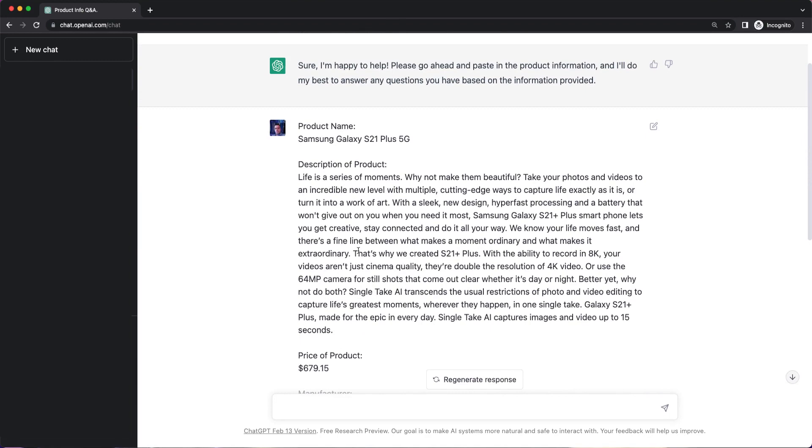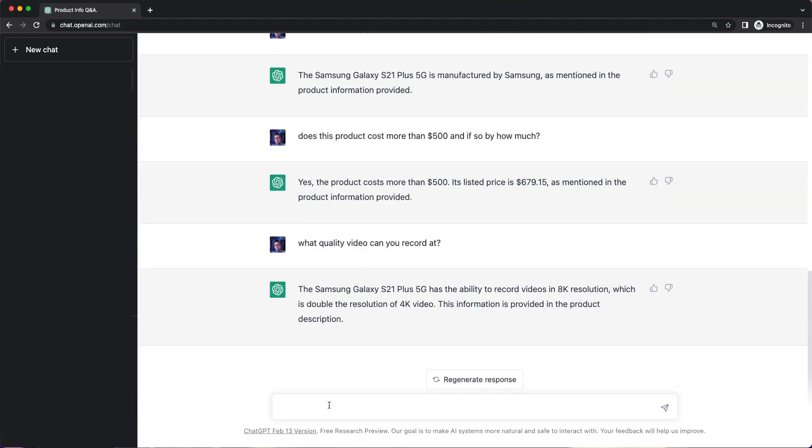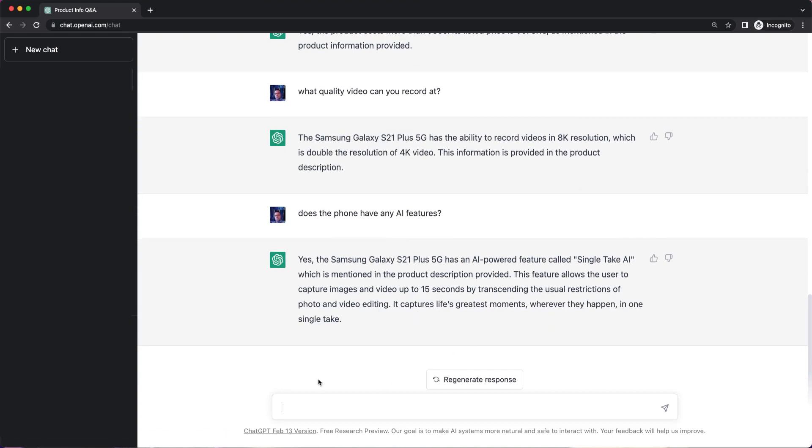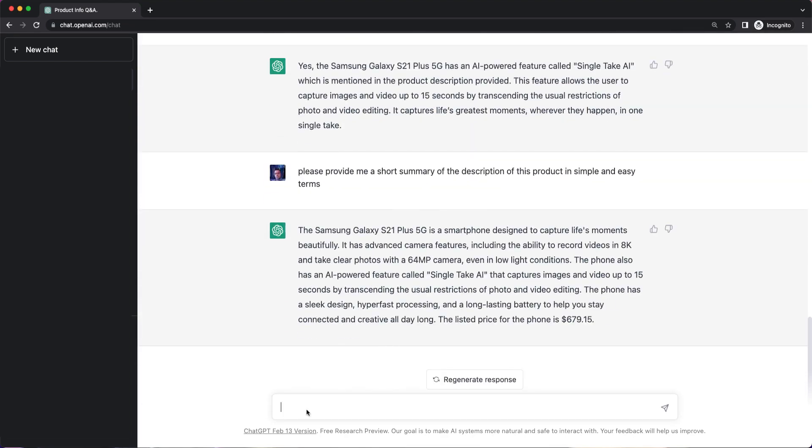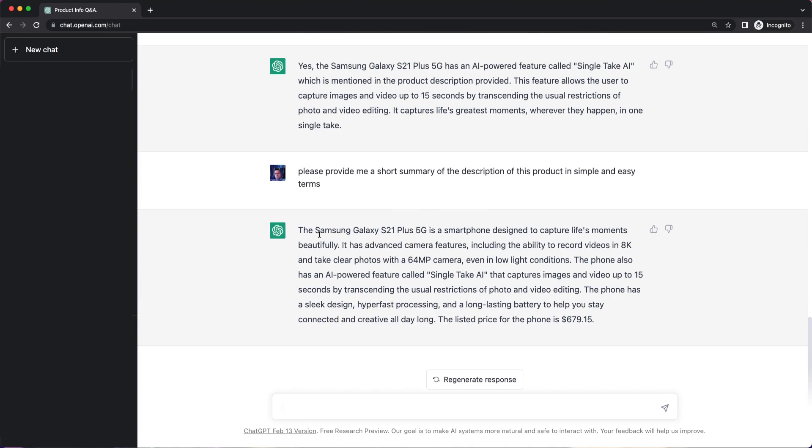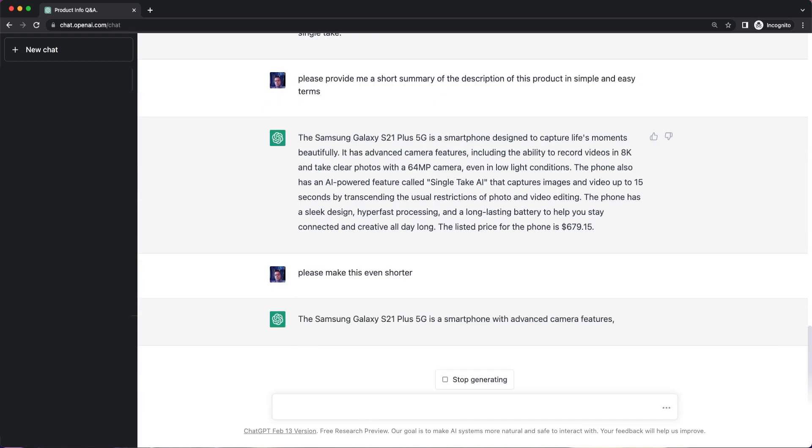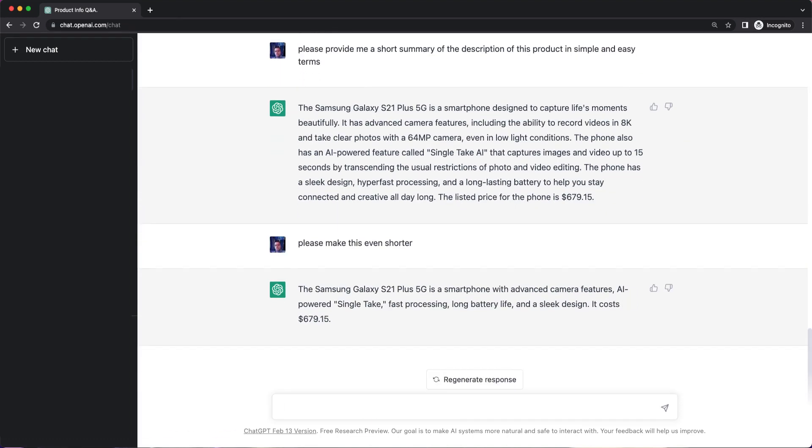Let's see. What else can we pull out of this information? Does it have any AI functionality? Does the phone have any AI features? So that's pretty good. So that gives me good information on the phone and it also includes the price. Please make this even shorter. Excellent.